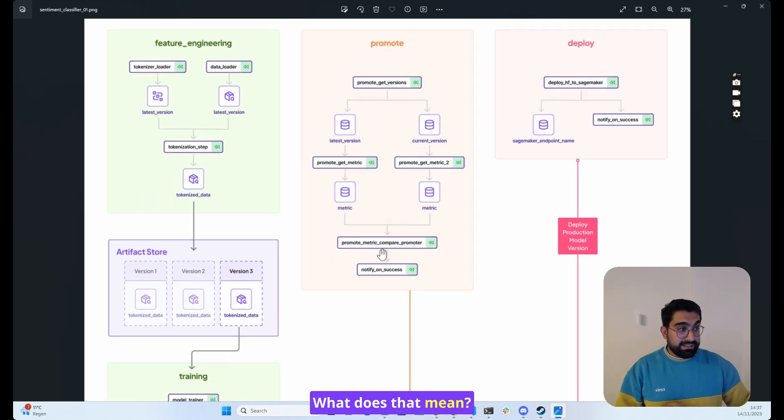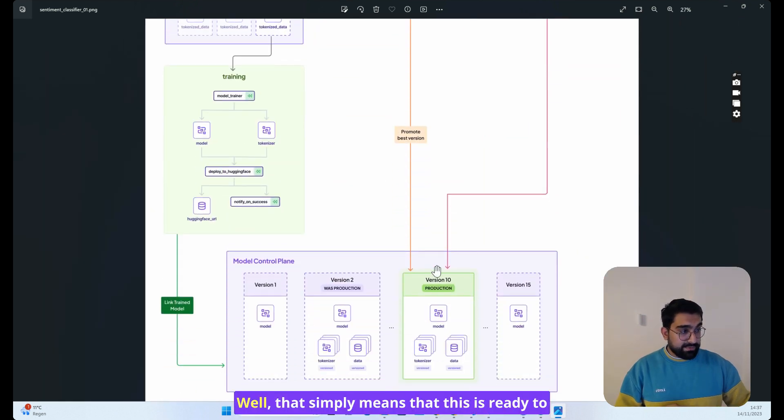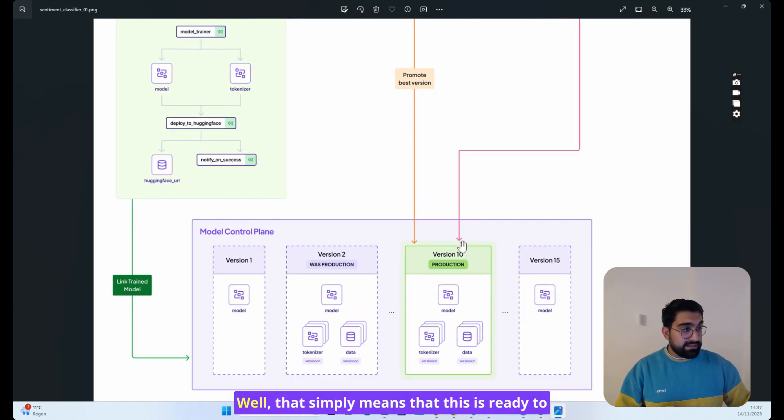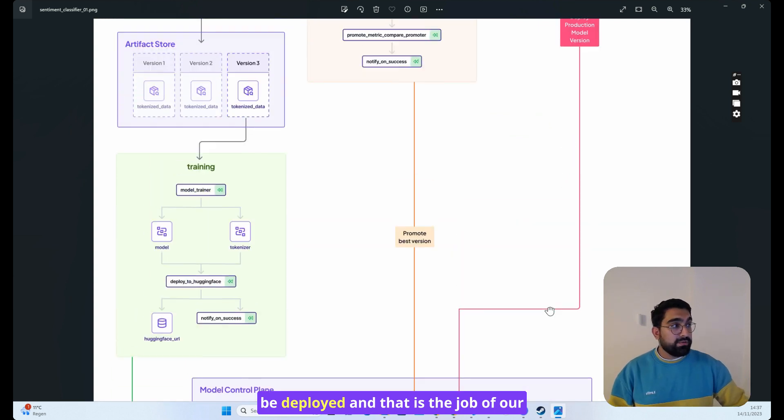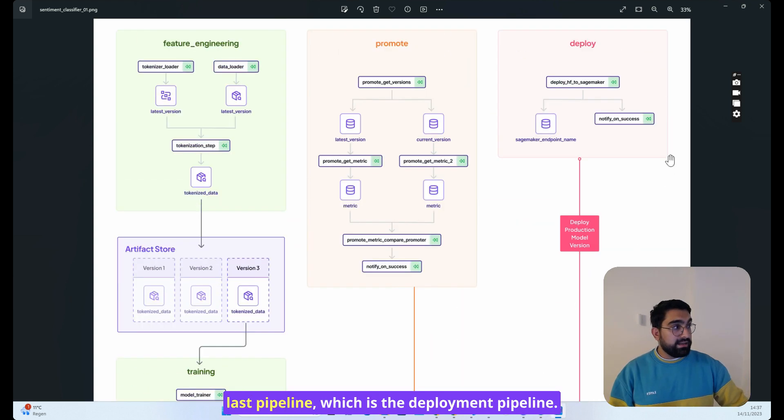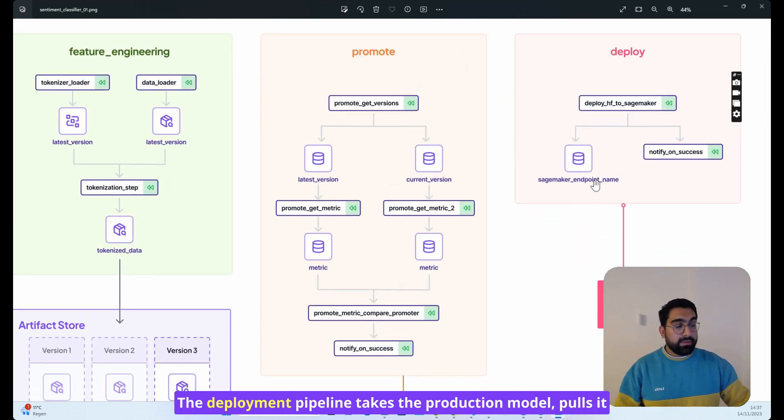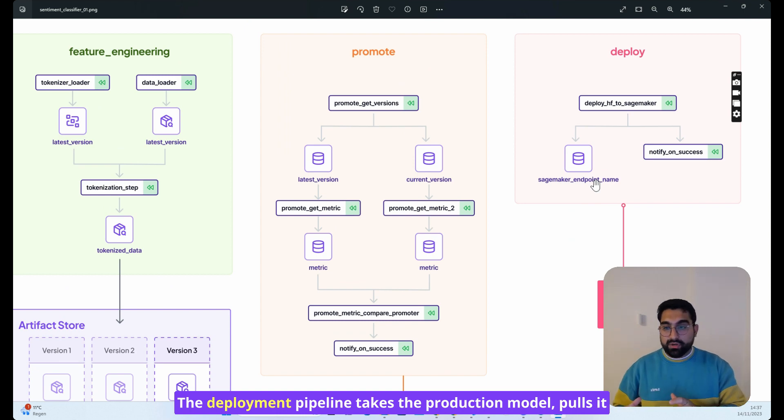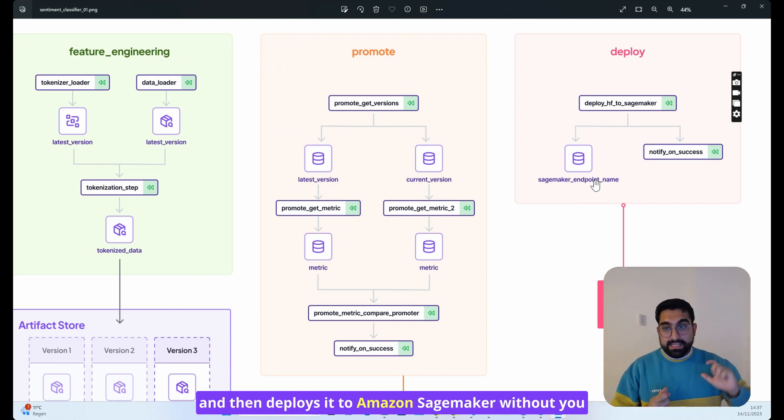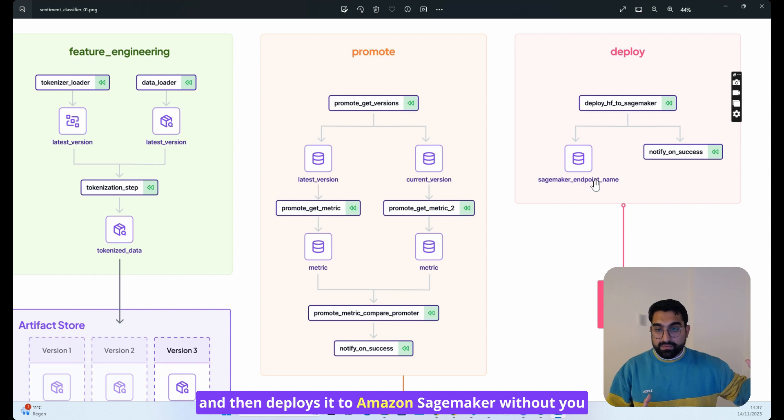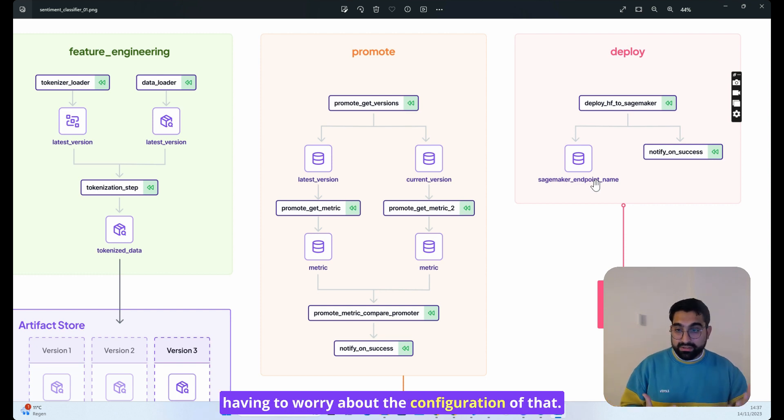What does that mean? Well, that simply means that this is ready to be deployed, and that is the job of our last pipeline, which is the deployment pipeline. The deployment pipeline takes the production model, pulls it, and then deploys it to Amazon SageMaker without you having to worry about the configuration of that.